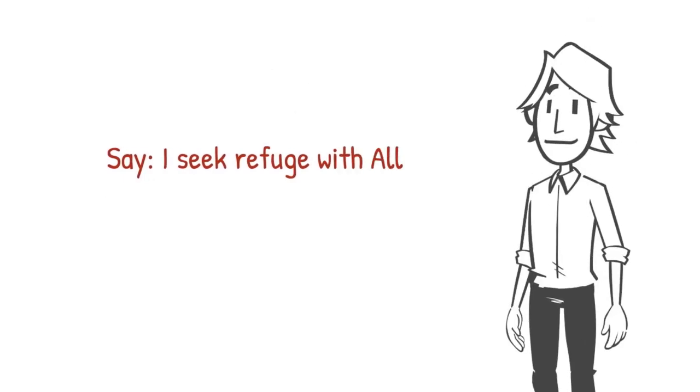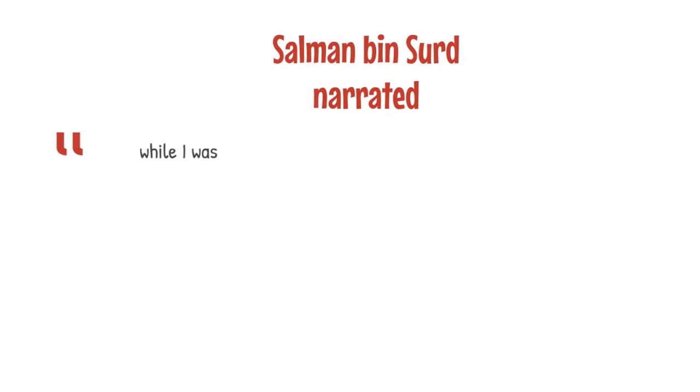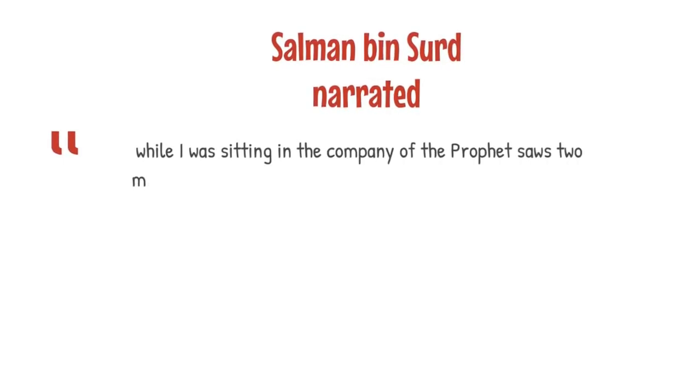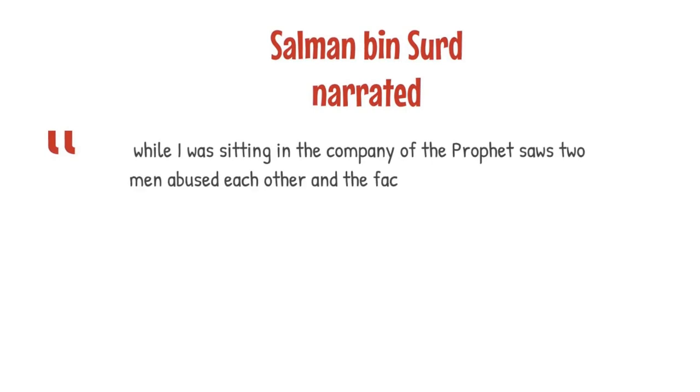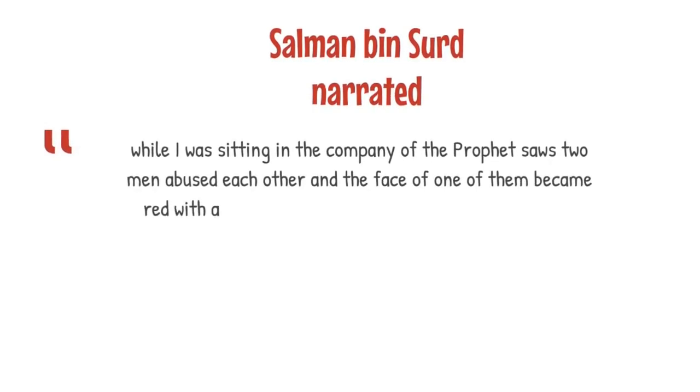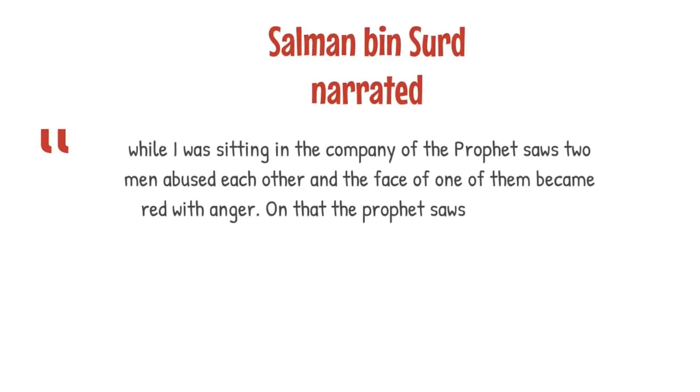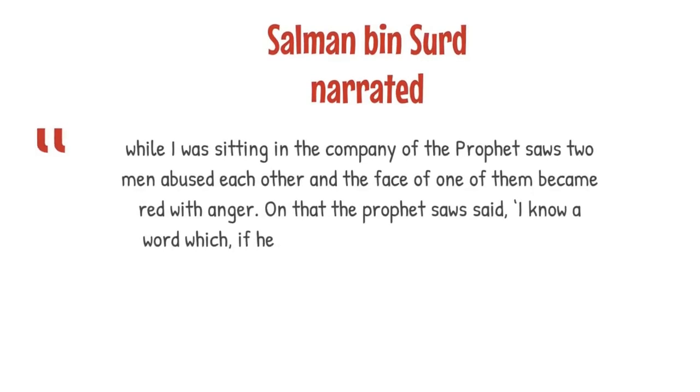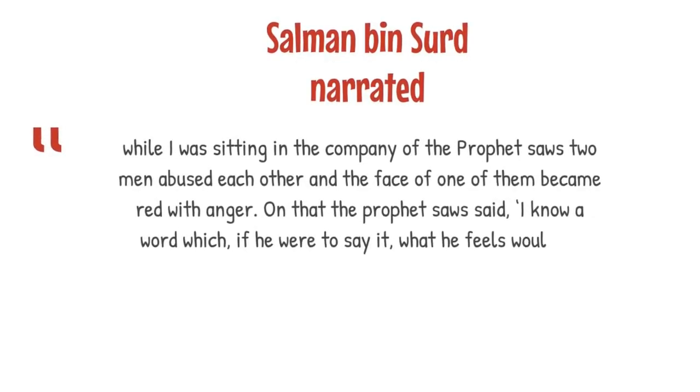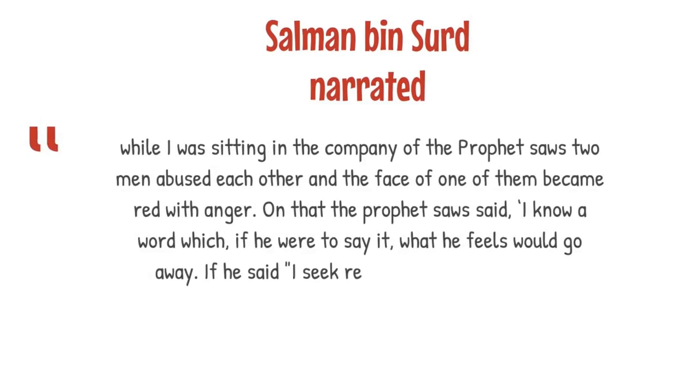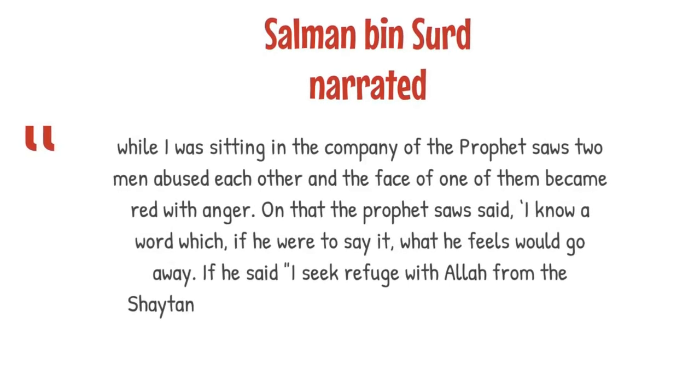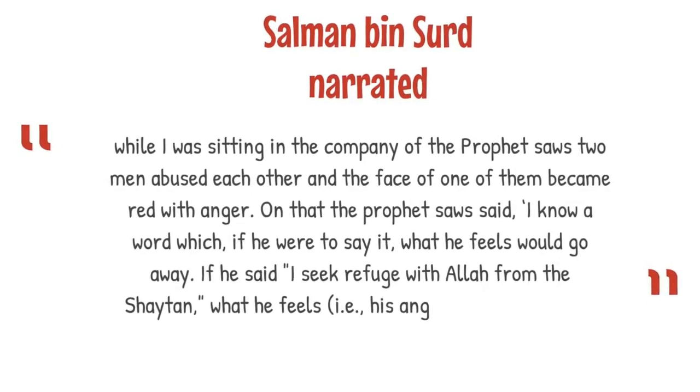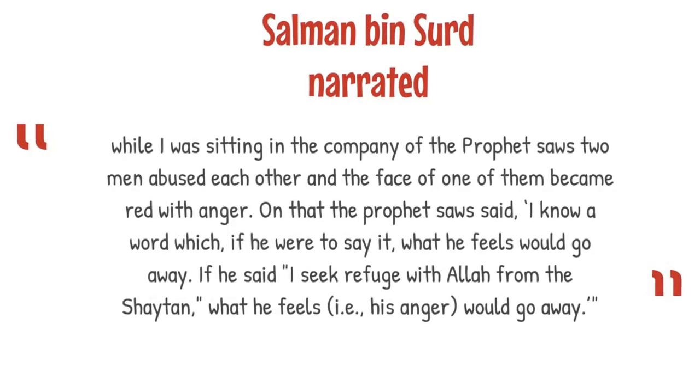Number one, say I seek refuge with Allah from the shaytan. Salman bin Sard narrated, While I was sitting in the company of the Prophet, two men abused each other, and the face of one of them became red with anger. On that, the Prophet said, I know a word which if he were to say it, what he feels would go away. If he said, I seek refuge with Allah from the shaytan, what he feels, i.e. his anger, would go away.